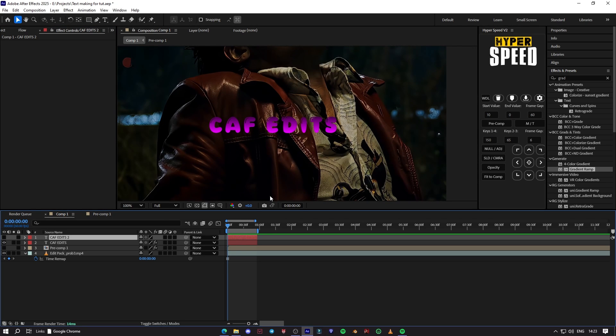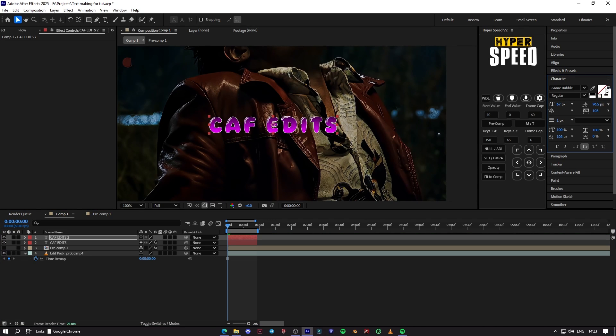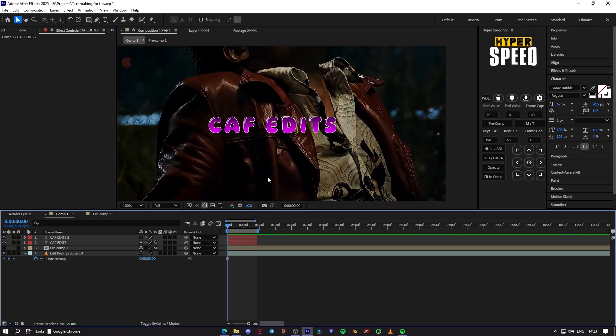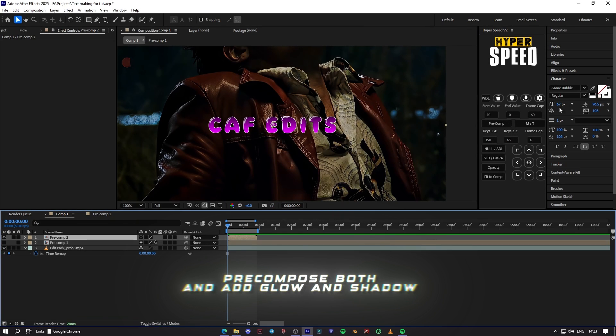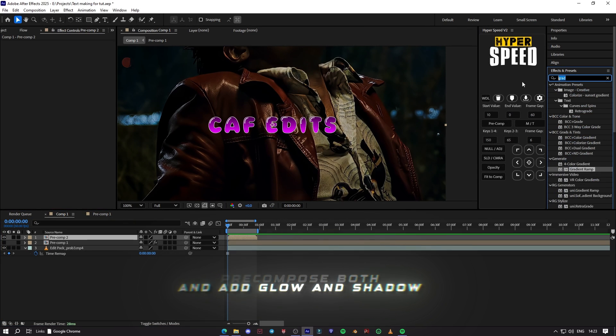Now add gradient ramp on the second layer. Precompose both and add glow and drop shadow.